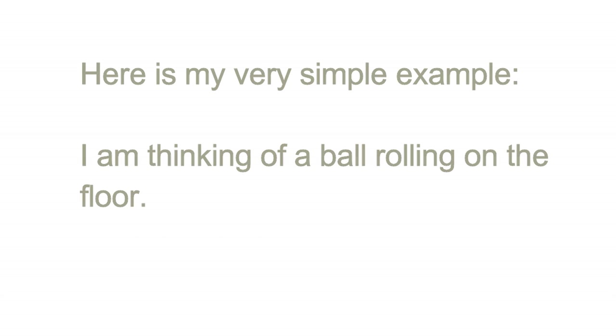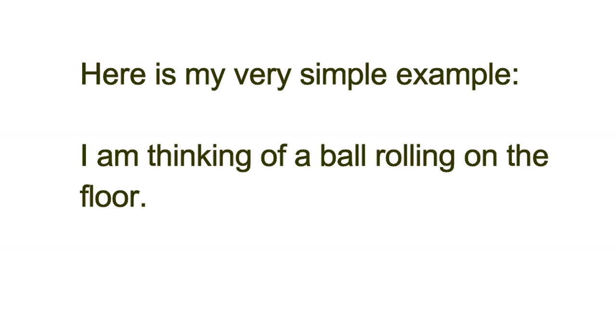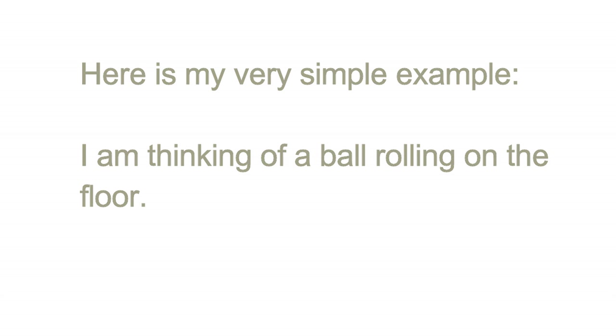Here is my very simple example. I am thinking of a ball rolling on the floor.